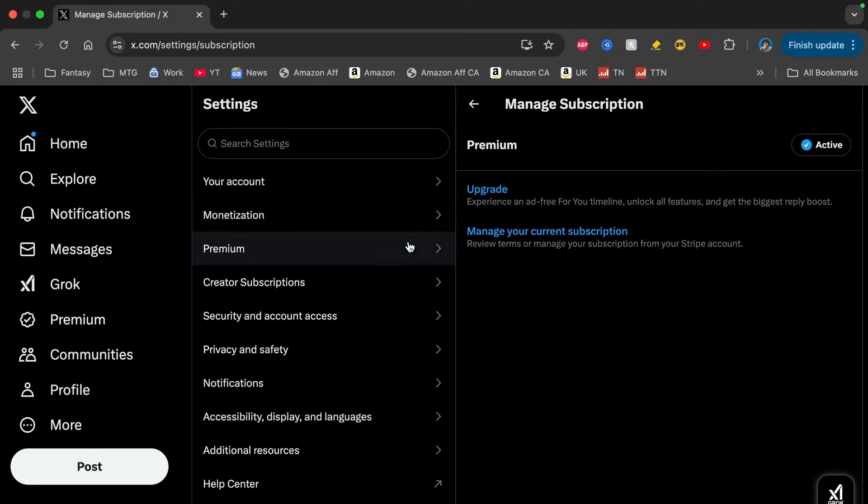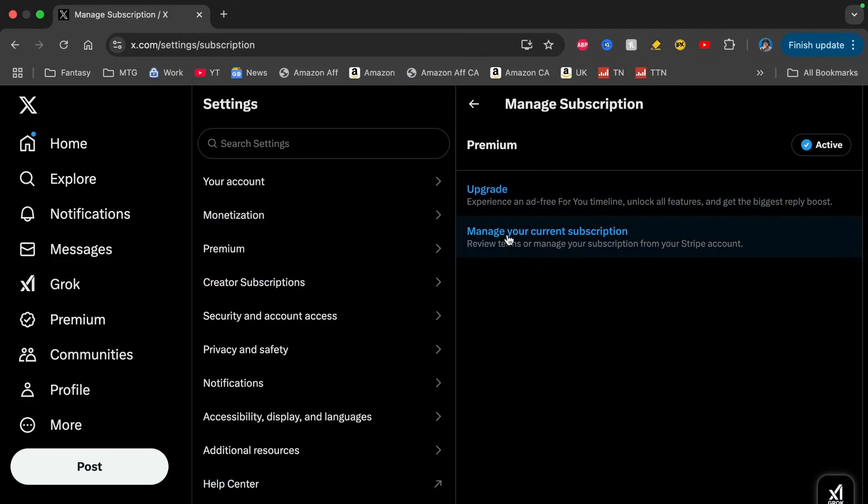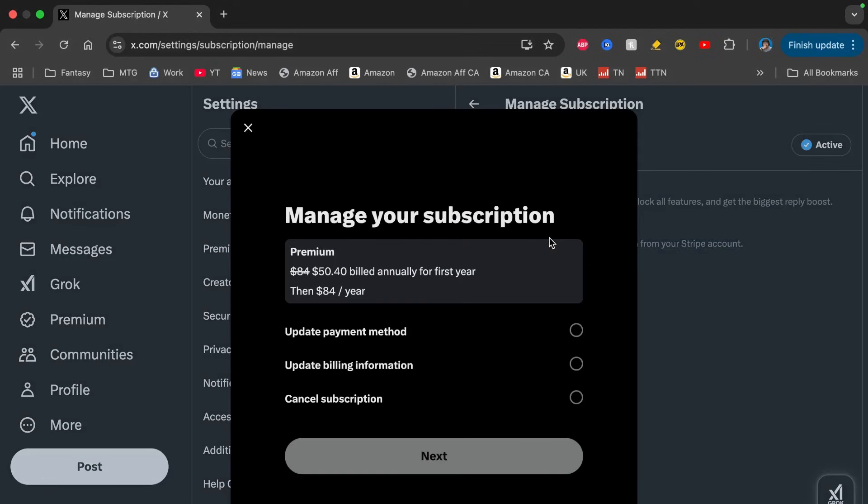On this screen here, you'll see an option to upgrade or manage your current subscription, so click on manage your current subscription. From here it'll tell you the details of your current subscription, and at the very bottom here you'll see an option to cancel subscription.